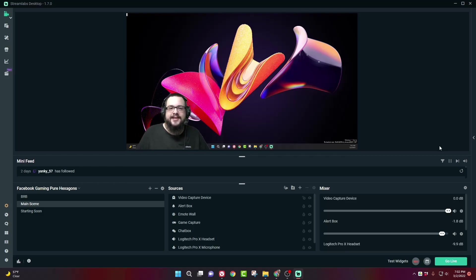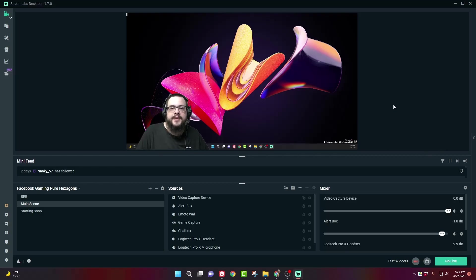What's up guys, how's it going? Mike the Tech here, and today I'm going to show you how to chroma key using Streamlabs OBS.